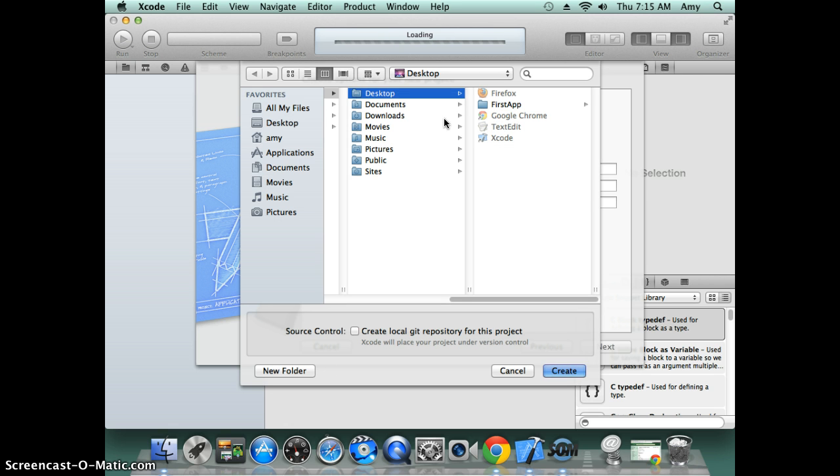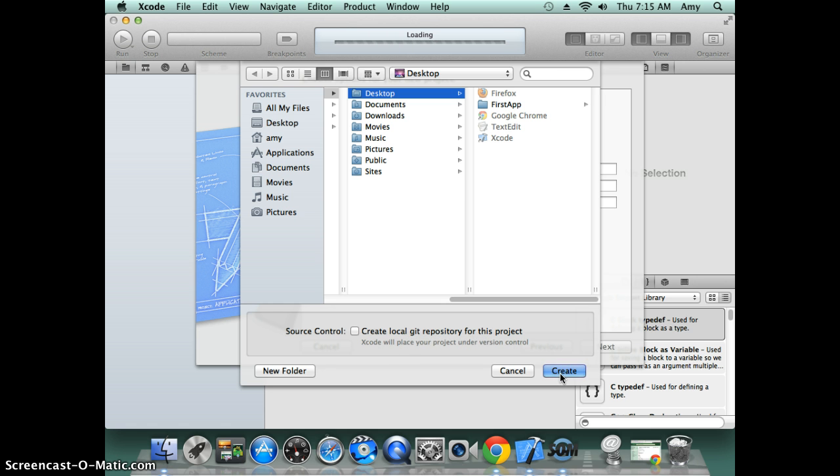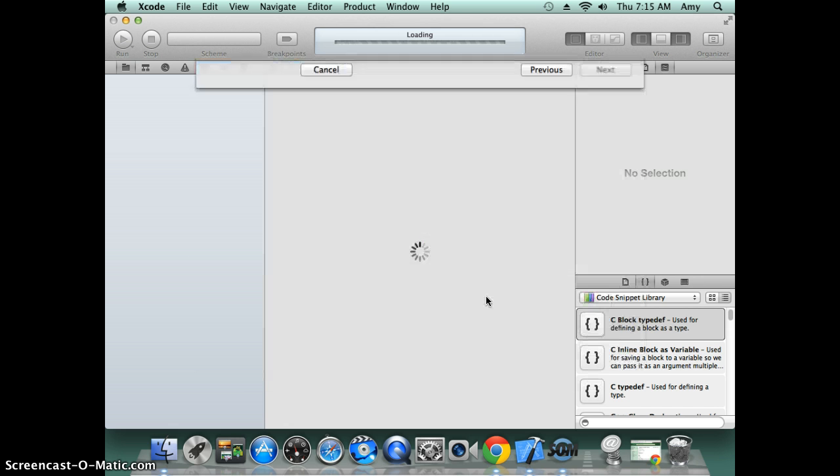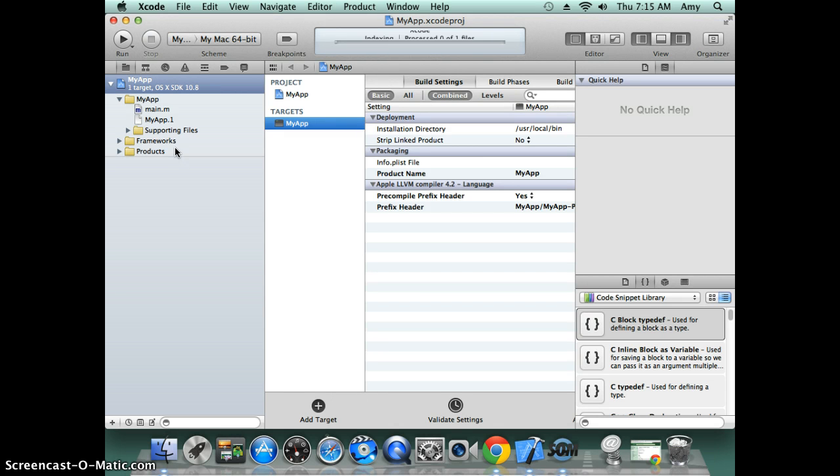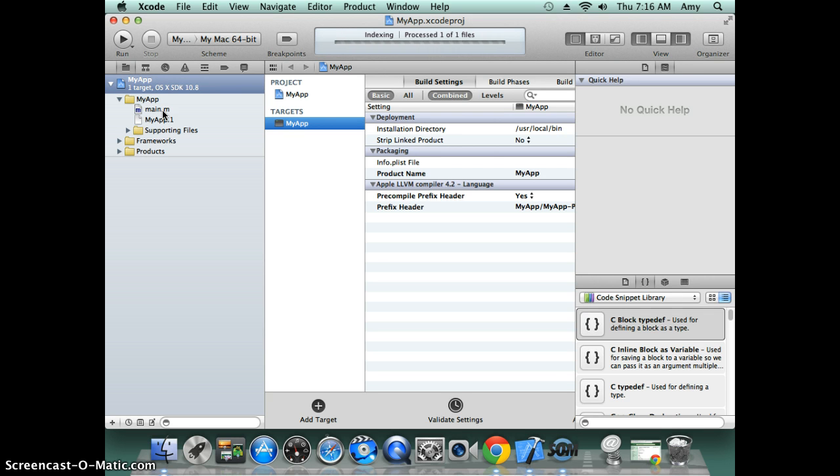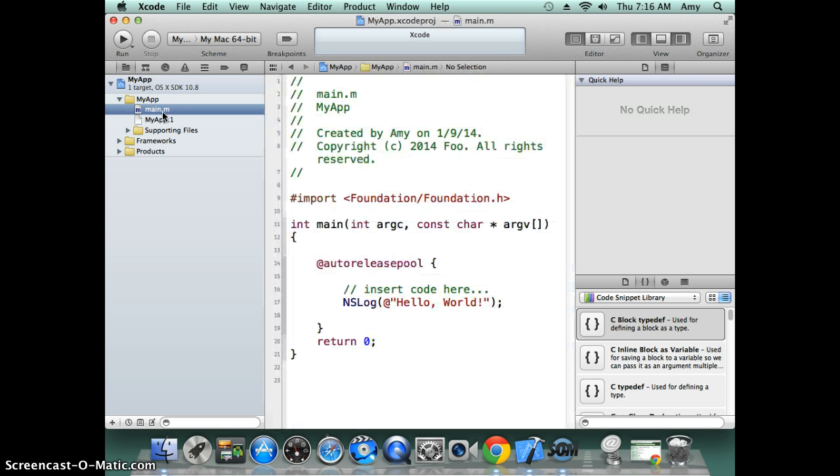You can choose where you want to put your projects. I just put it on desktop. You can also create a Git repository if you have one. For now we'll just leave it. As you can see, it created the program for me—a project with a sample program. The program that we're interested in is the main, that's the Objective-C program.